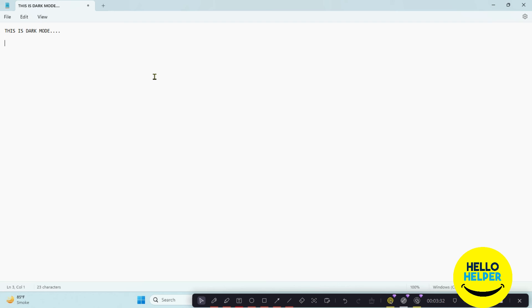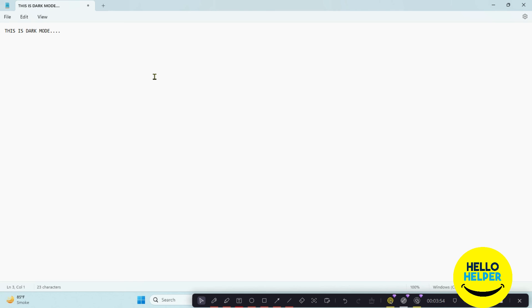So friends, this is the tutorial on how you can easily convert your Notepad into dark mode. If you like this video, click the Like button and share it with your friends and family. Also comment below what things you liked about this video — that will motivate me to make more videos. If you're visiting this channel for the first time, don't forget to subscribe, as we upload unique tutorials regularly.